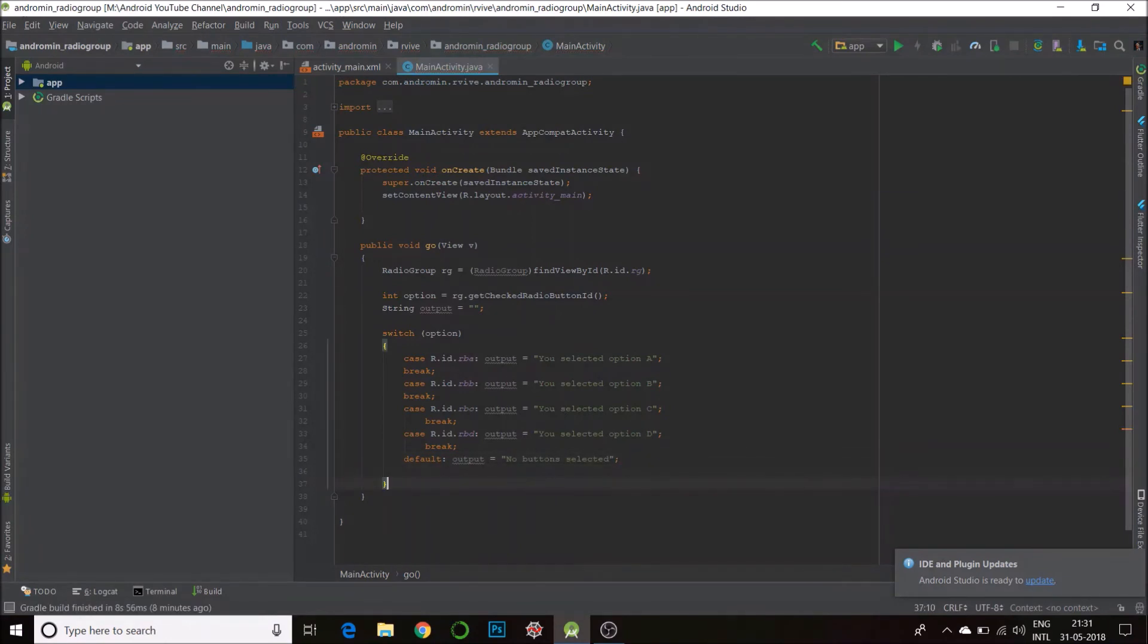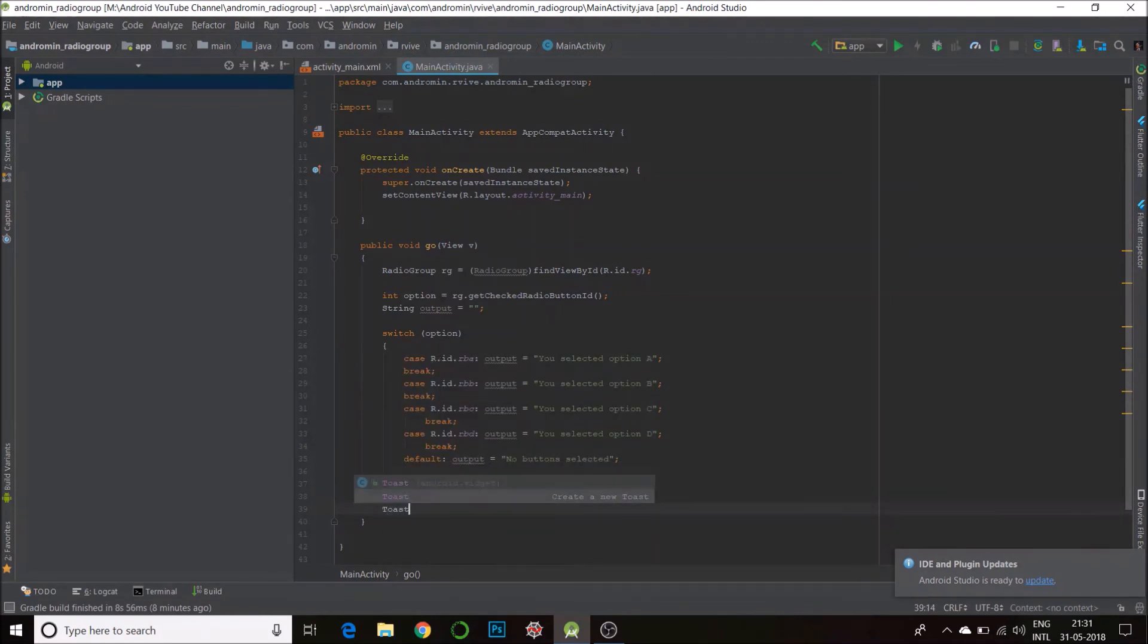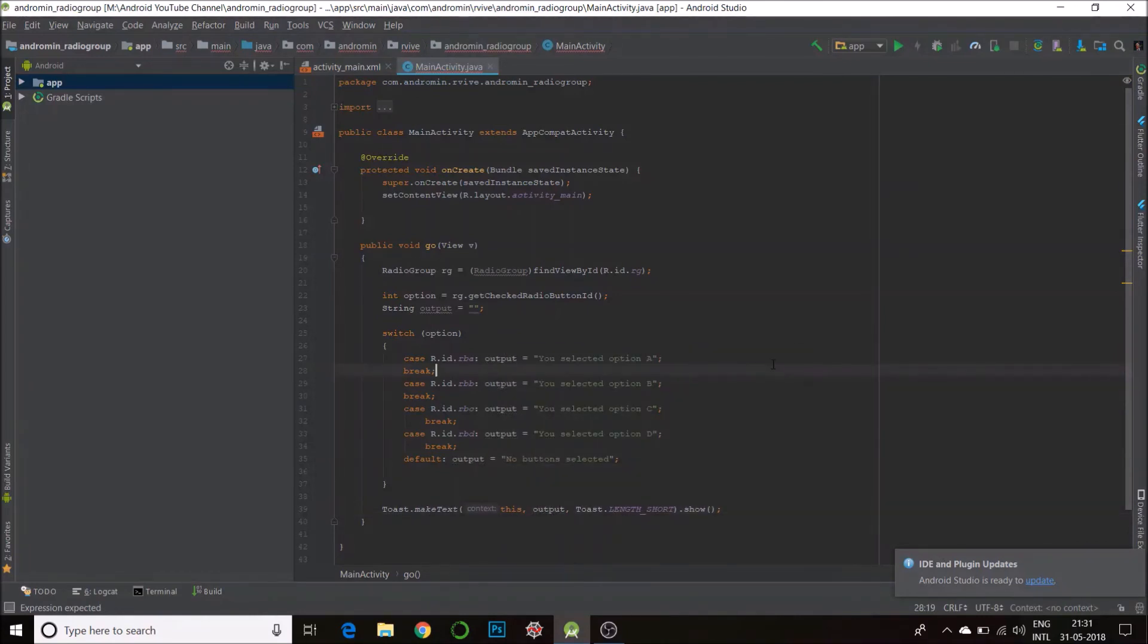Okay, so that's done. Now we'll just show this as a toast. Just type 'toast' and then select the second option. That will do all the things for you. You just need to fill the text. So our text here is 'output'. So that's basically it, that's the code.